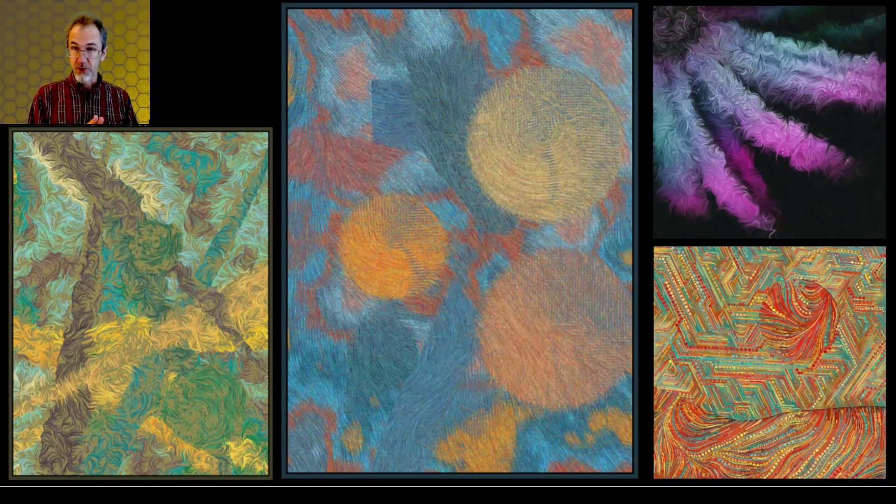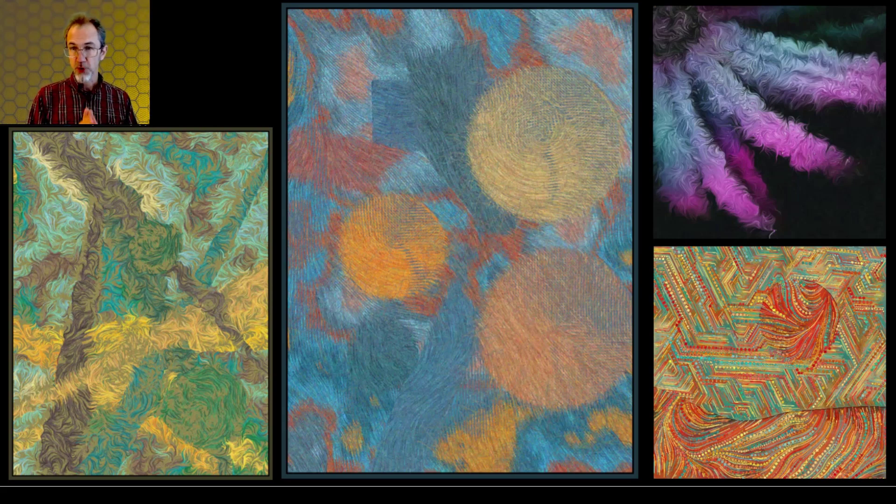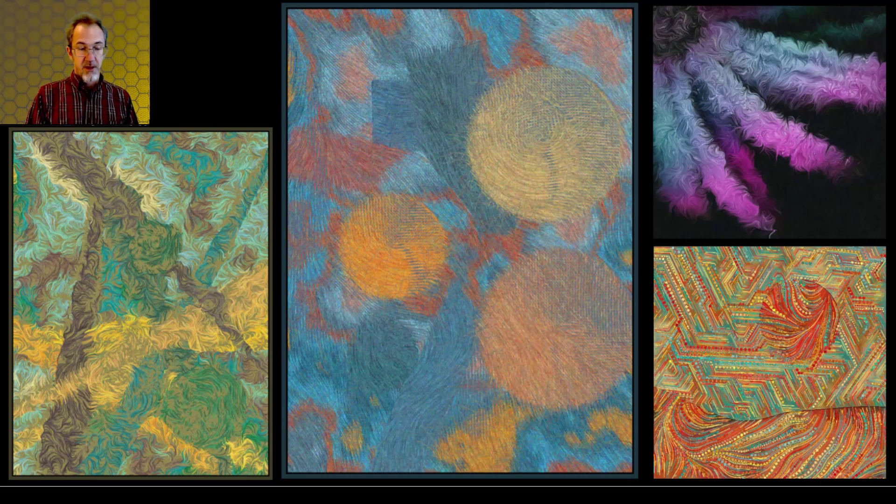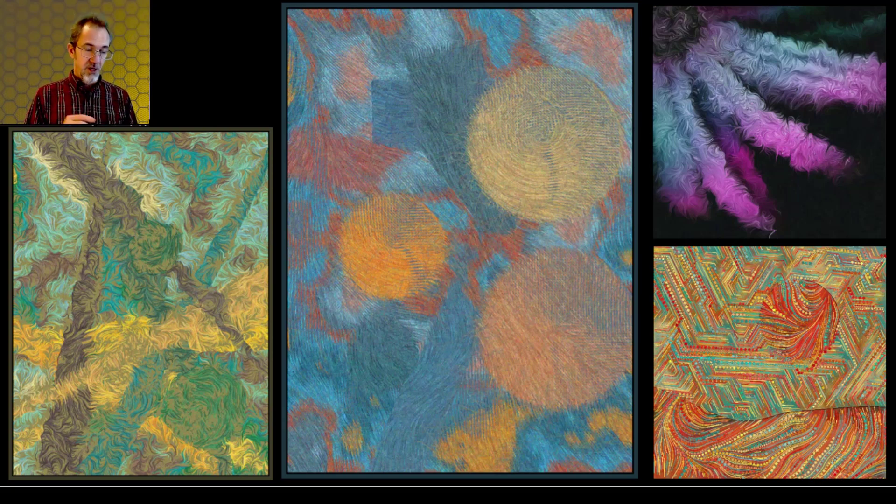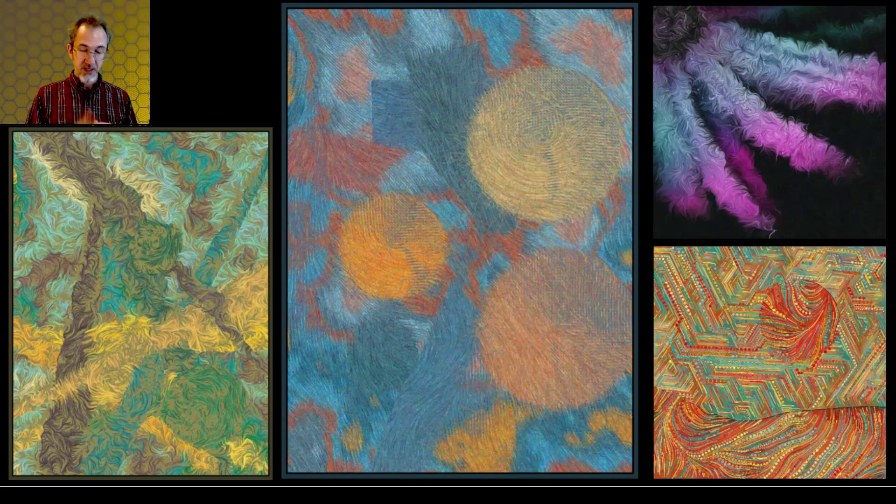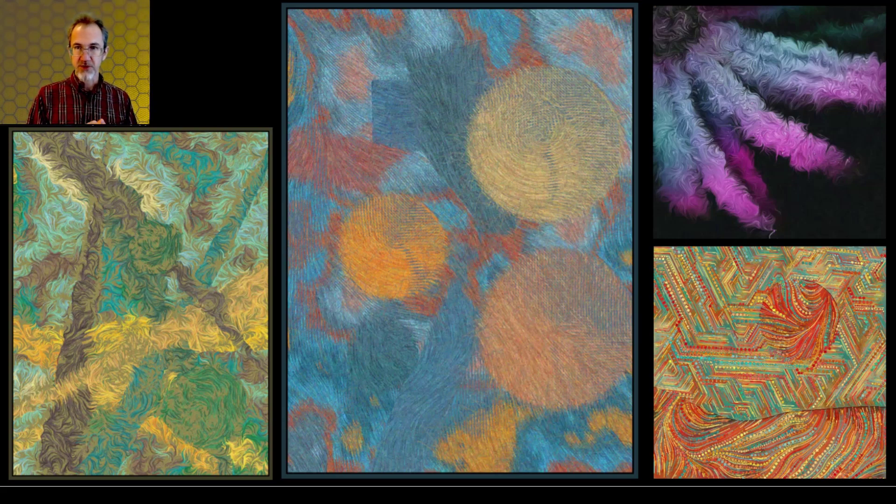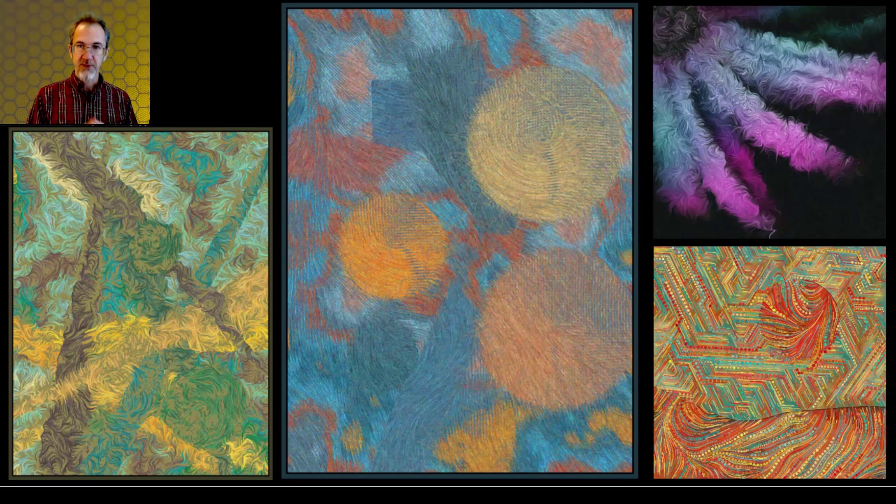In this video we're going to be looking at an introduction to Perlin noise. There's going to be three videos on Perlin noise. This one is an introduction. The second one is going to be looking at a grid project using Perlin noise. The third video is going to be looking at flow fields.